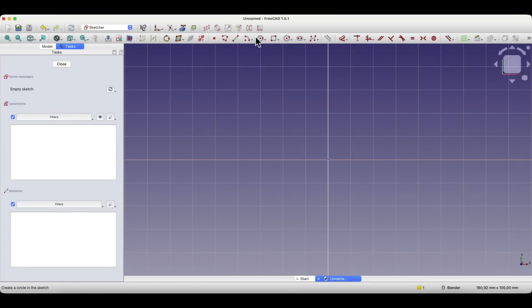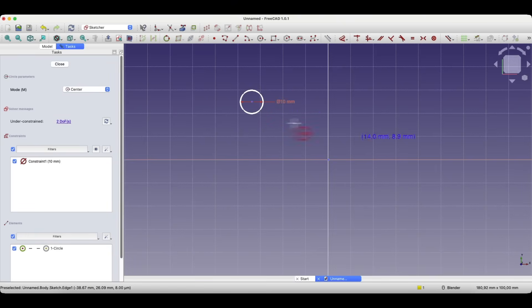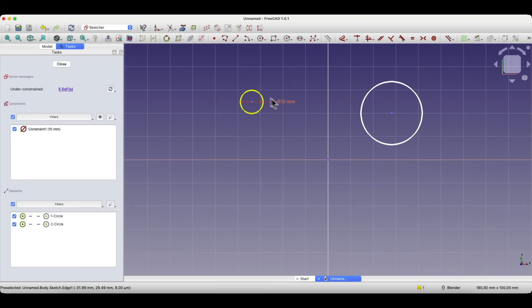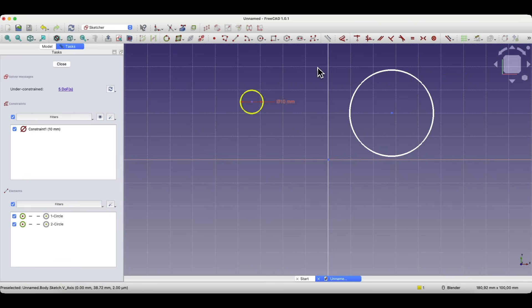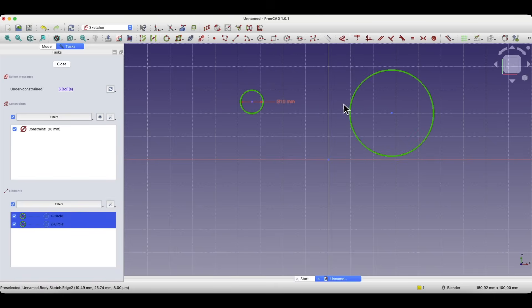I'll start by creating two circles. The first circle with a diameter of 10 mm and a second circle without a dimension. So now one circle is dimensioned and the other is not. If I want these two circles to have the same diameter — that is, both circles to have a diameter of 10 mm — then instead of dimensioning the second circle, we can apply the equality constraint.